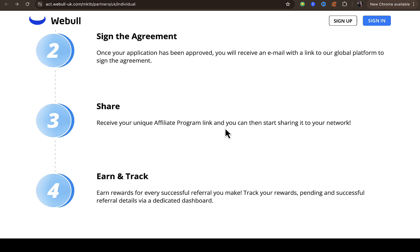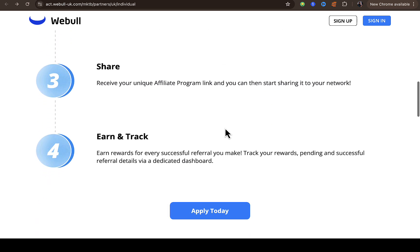Once your application is approved, you agree to the terms and conditions, and then you can generate your unique affiliate link. You can then start promoting Webull to the right people — those you believe will be interested in joining — using your affiliate link, and earn commission for that. If you have any questions, let me know through the comment section below. Thank you.